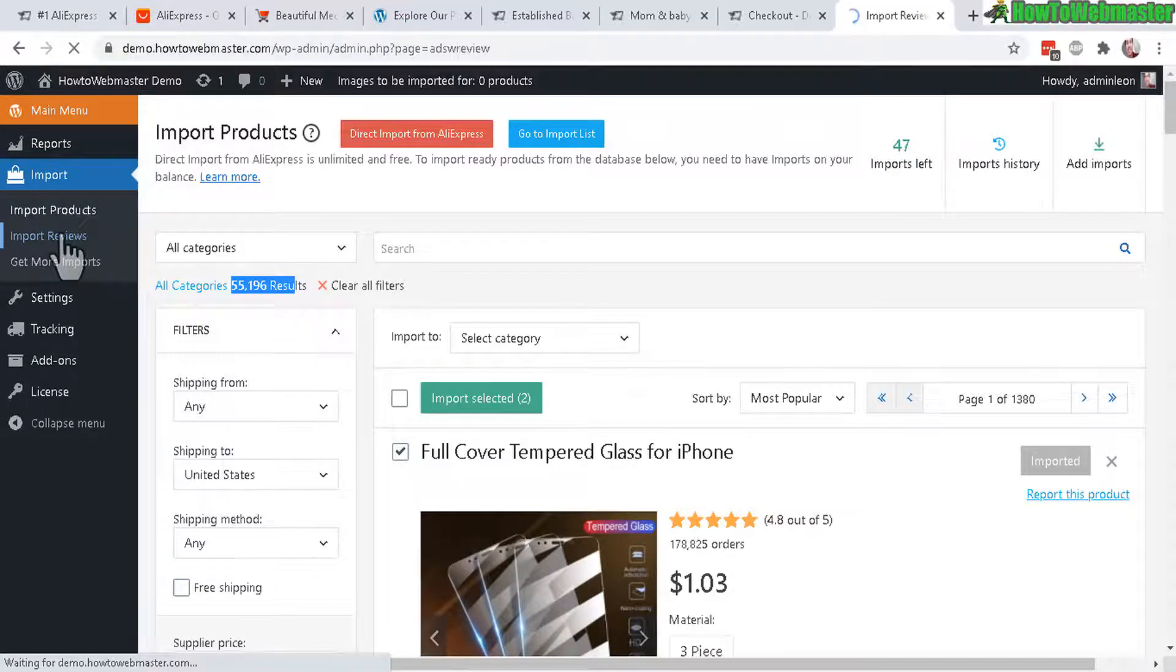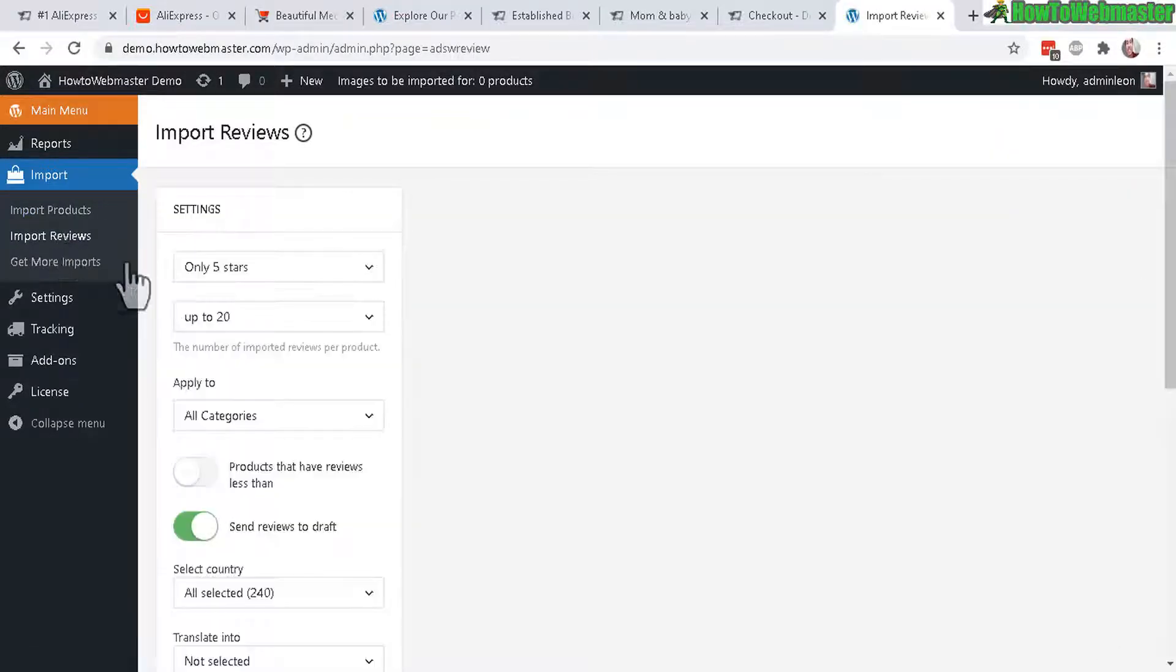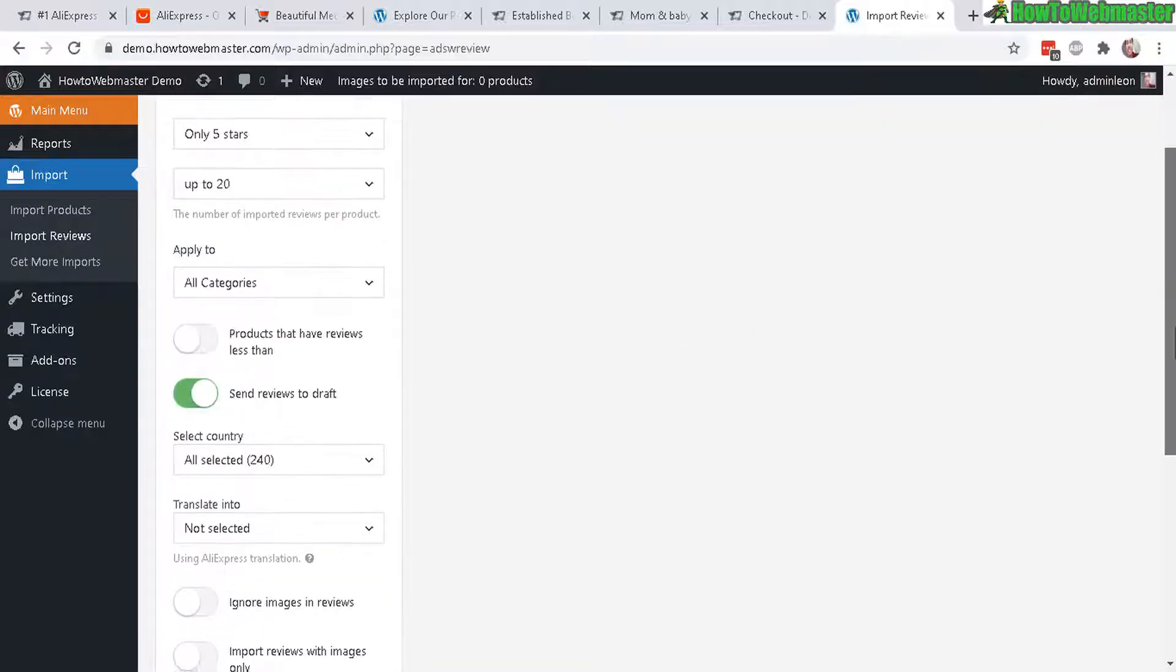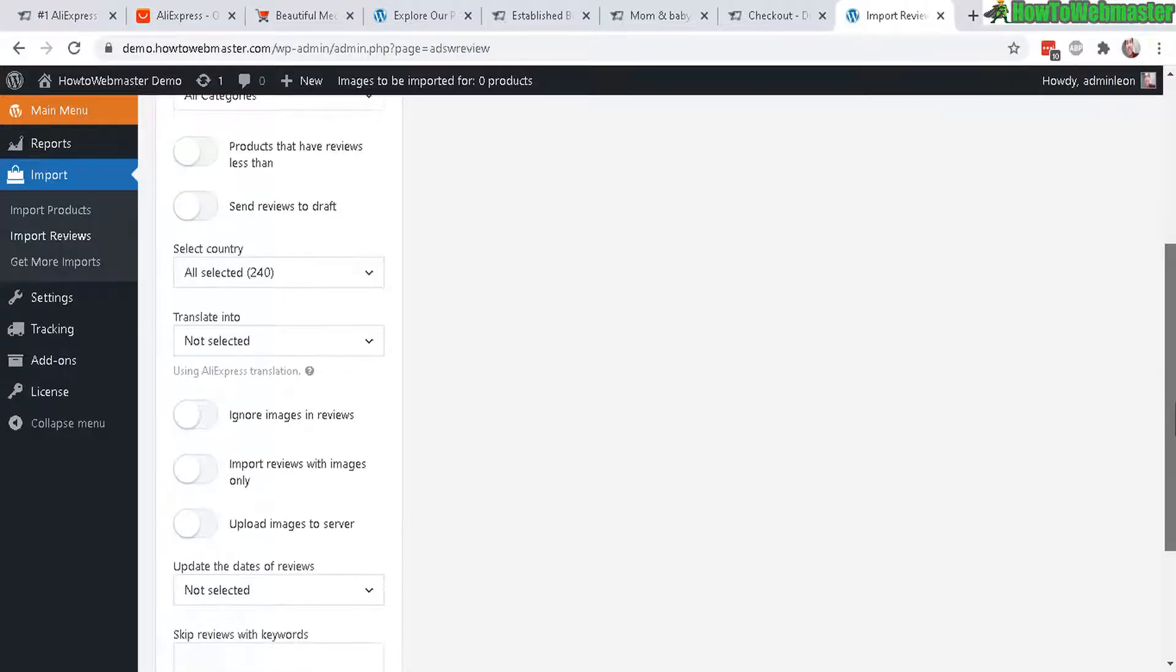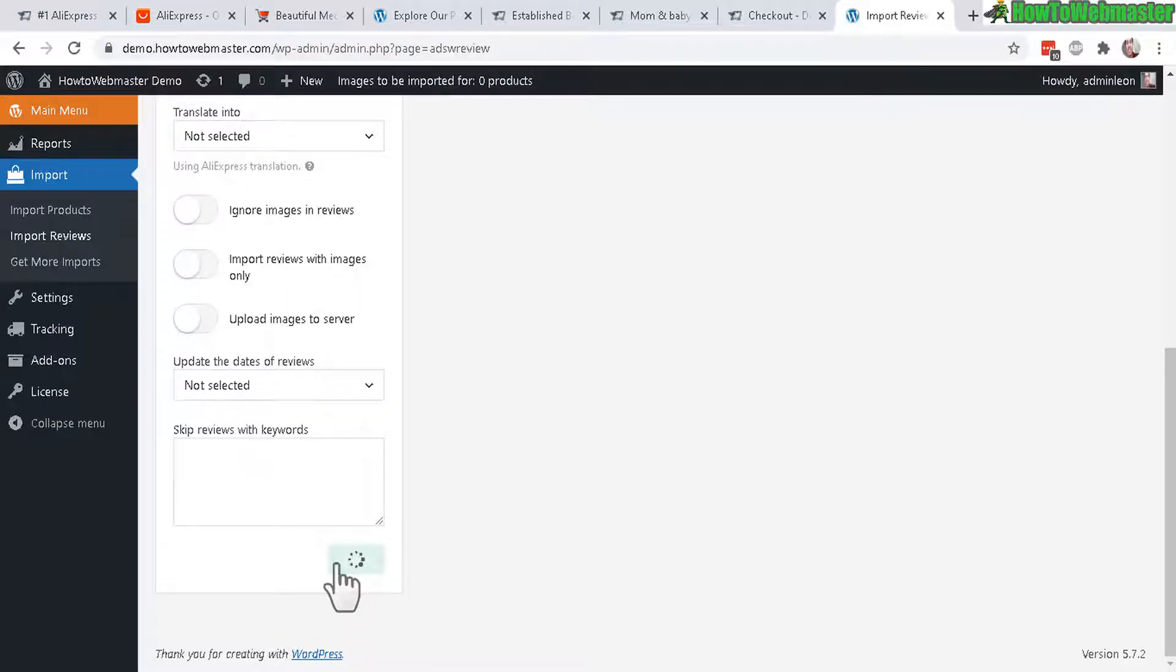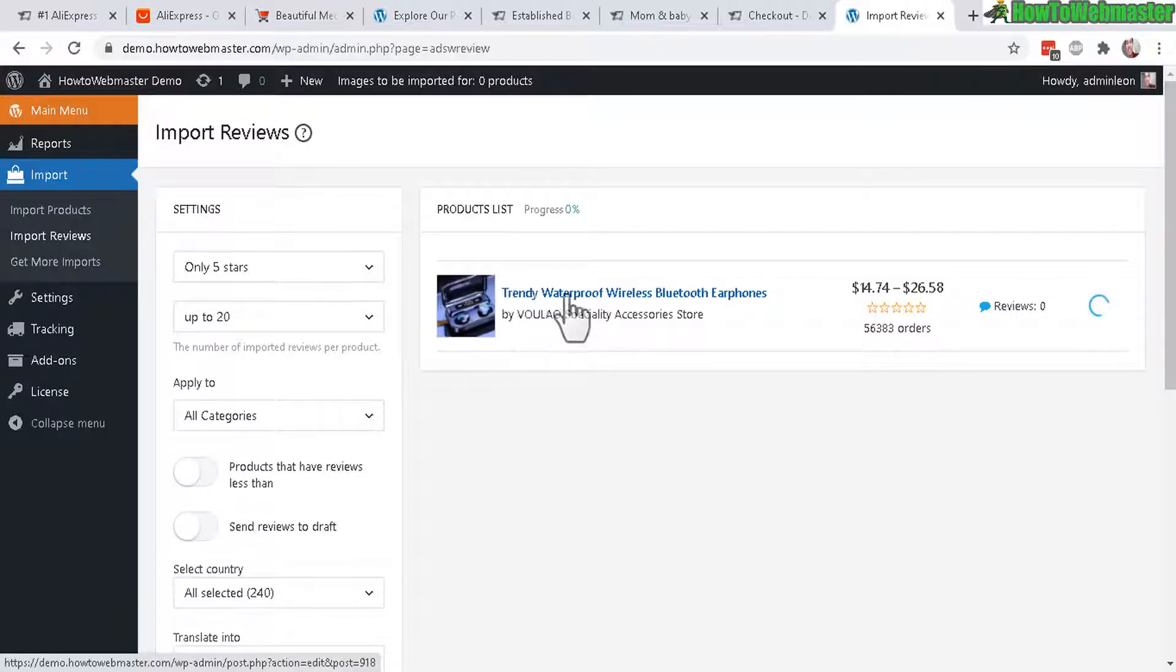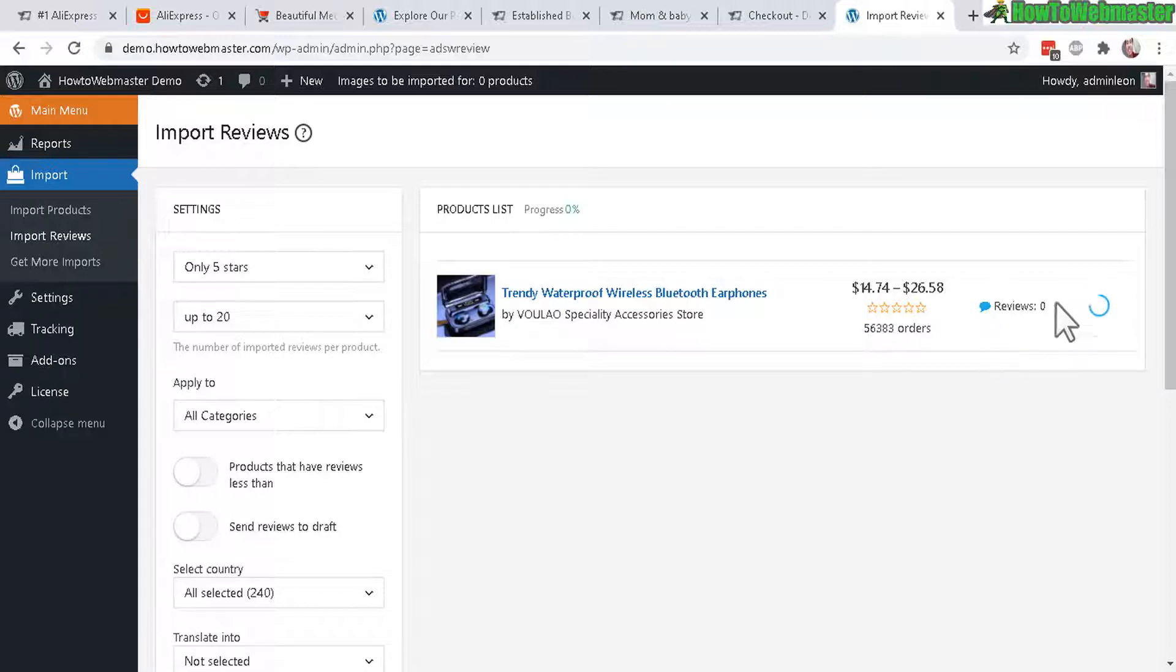And now let's check out import reviews real quick to see what that's all about. And basically here you import the reviews for your products. Let's go ahead and check that off. Send reviews to draft. And instead of doing that, it will publish the reviews, I think. Let's go to import and see how that works. So here for one of my products, I just imported the Bluetooth earphones. It is now importing whatever reviews. And here's the progress. Okay, well that's importing.